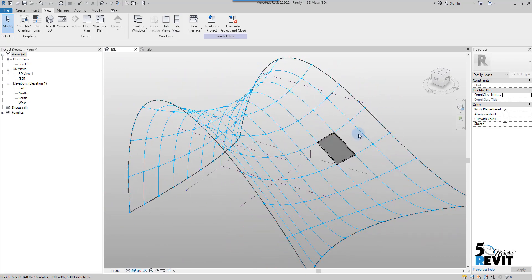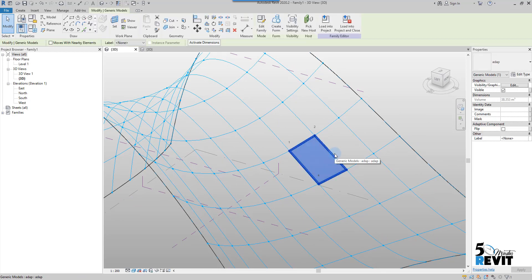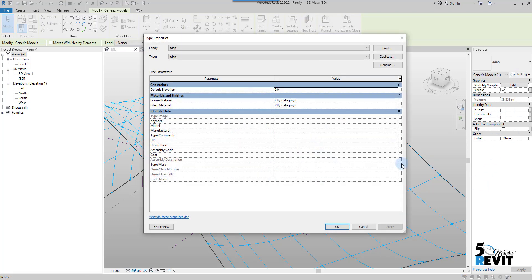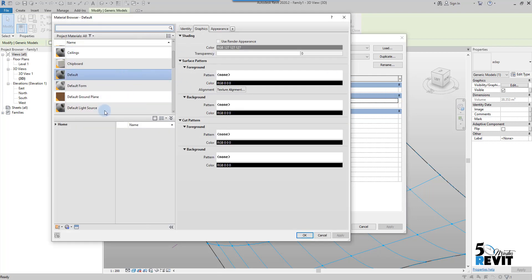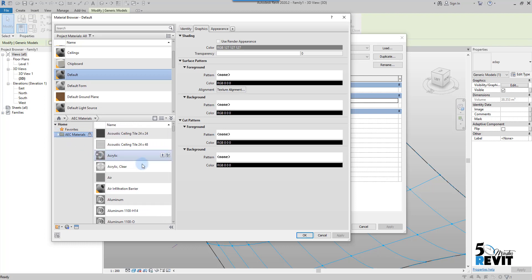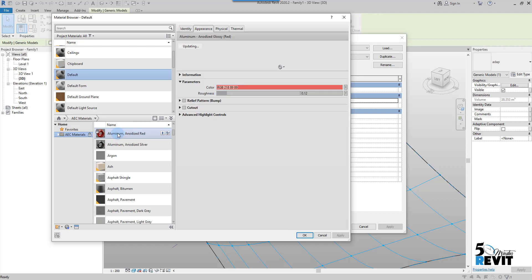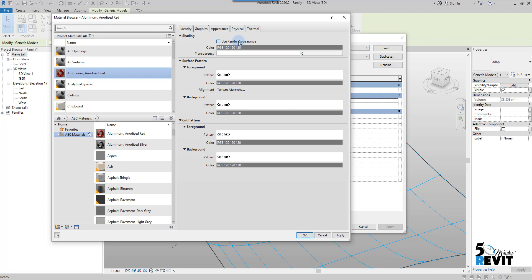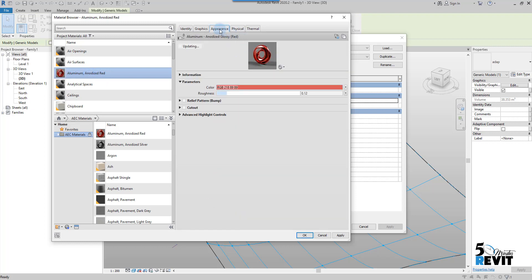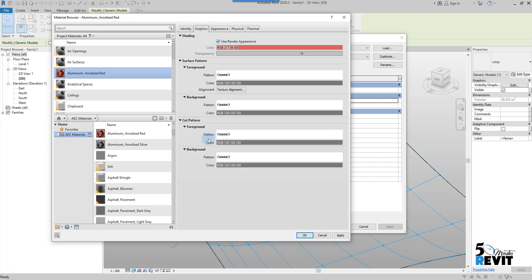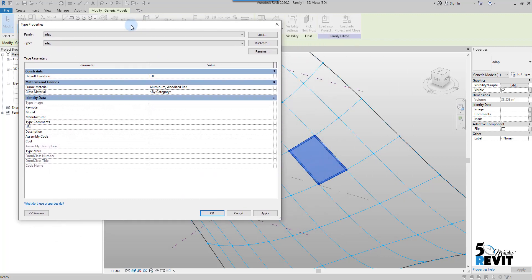Now I will test the material I created. If I select my adaptive component and go to edit type, I see frame material and glass material. For the frame material I open the material editor, go to the library underneath, and find the IEC material — the Autodesk architecture, engineering, and construction material library. I choose aluminum, upload it, and use the render appearance for shading in graphic mode. I click apply.